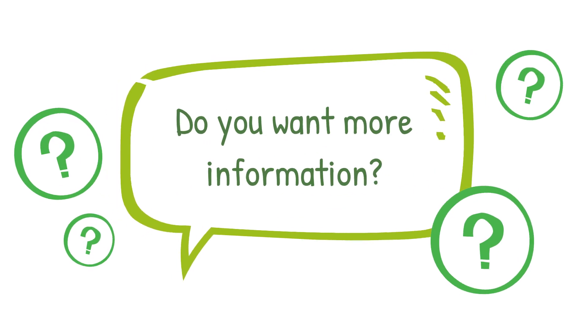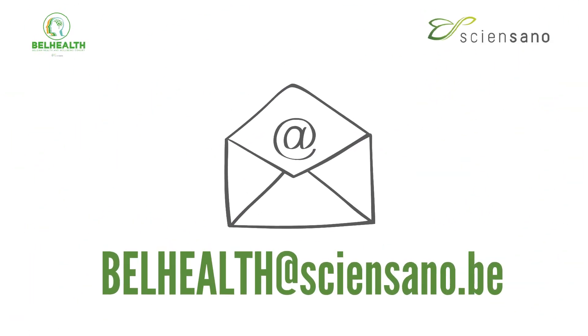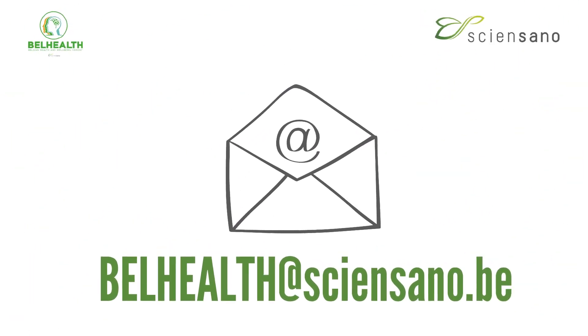Do you want more information? bellhealth at scienceano.be